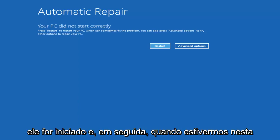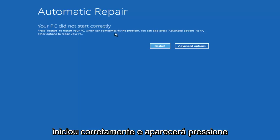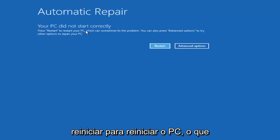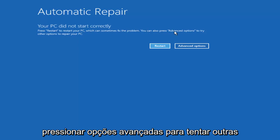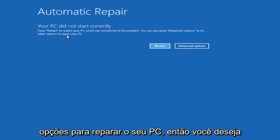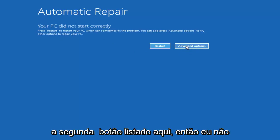And then once we're on this screen where it says your PC did not start correctly, and it'll say press restart to restore your PC which can sometimes fix the problem. You can also press advanced options to try other options to repair your PC. So you want to select advanced options and it should be the second button listed here.